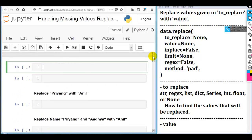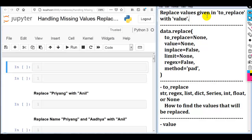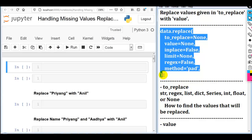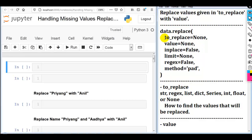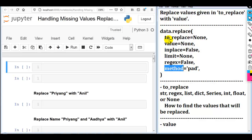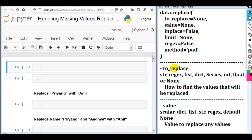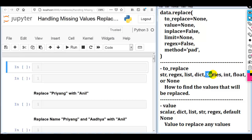Let's discuss the first method, replace, which replaces values given in to_replace with a new value. So here we have to provide the old value or values that we want to replace with a new value. The syntax of the replace method contains 6 parameters: to_replace, value, inplace, limit, regex, and method.